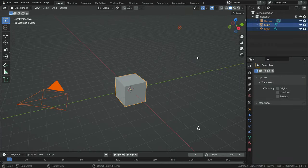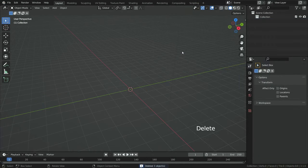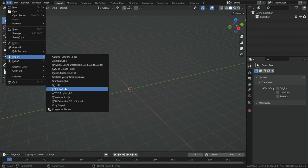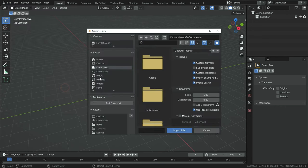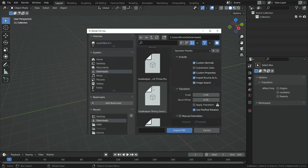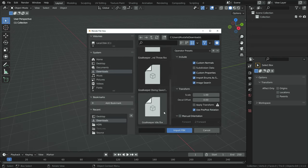Let's open a new Blender file, hit the A key and delete all objects in the scene. Now let's import the character and animations into Blender. Click on the file menu, import, FBX, and choose the idle animation file with skin, and import the file into Blender.